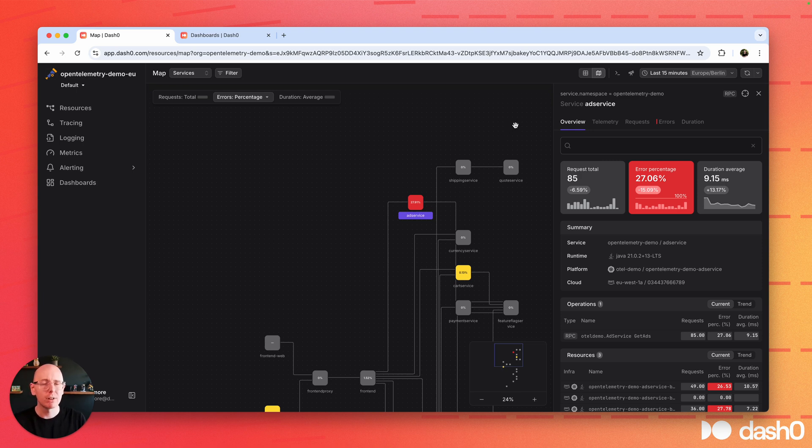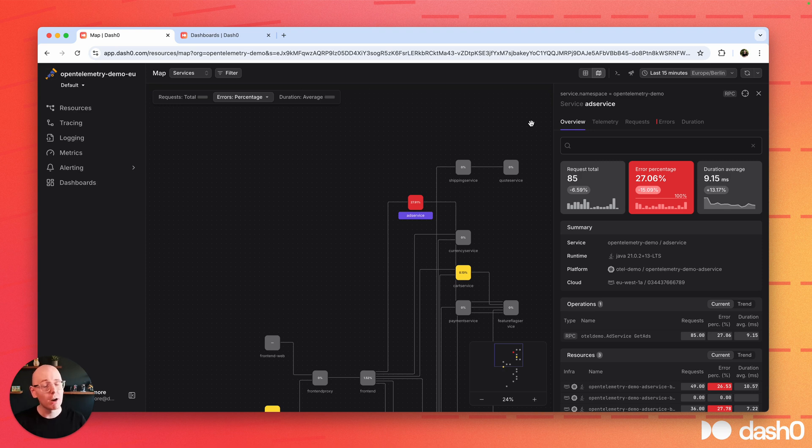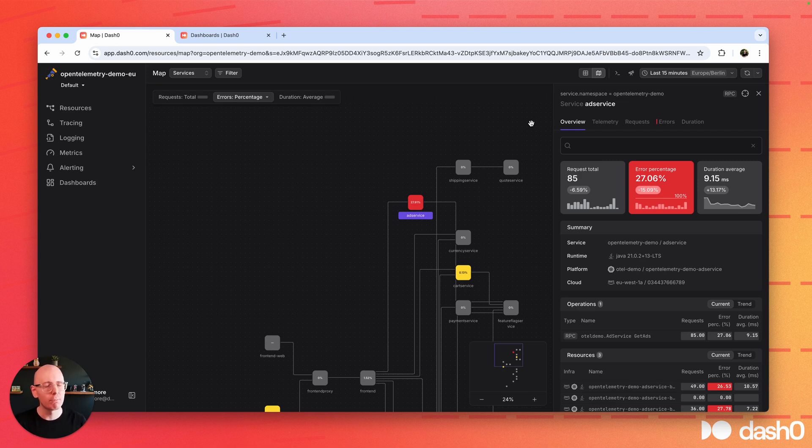We believe that you always need context to get the job done. Context that can be powered by OpenTelemetry, and that's what we truly believe in, among others, because of their super powerful semantic conventions.